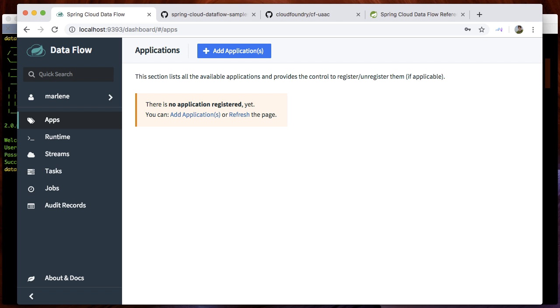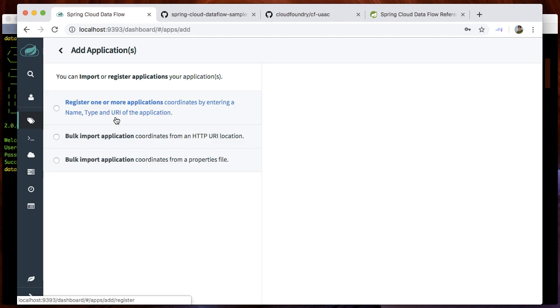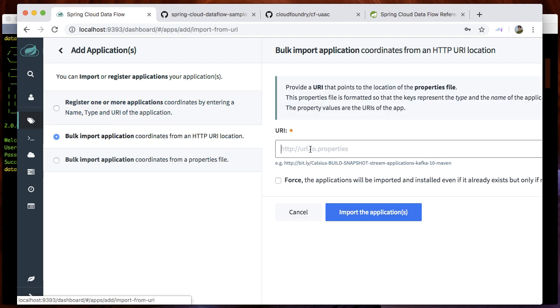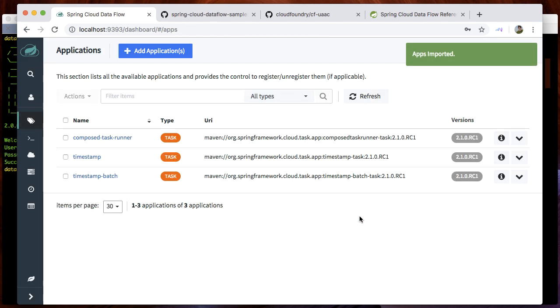Back to the UI, we would like to configure and run a composed task. In order to do so, we need to import the task app starters first.